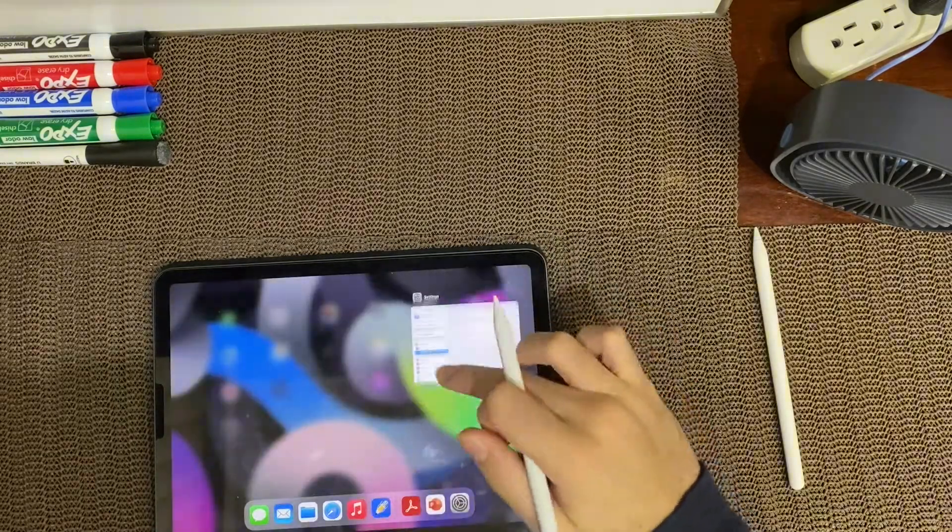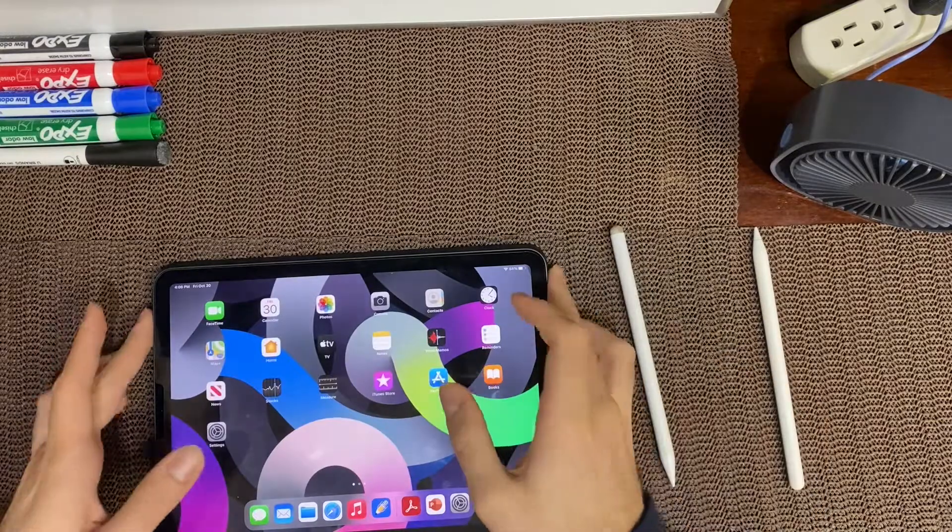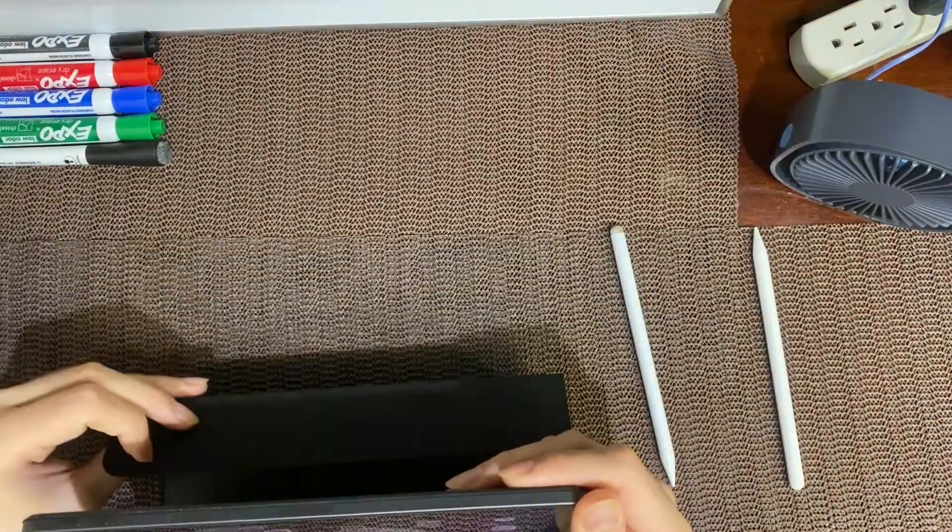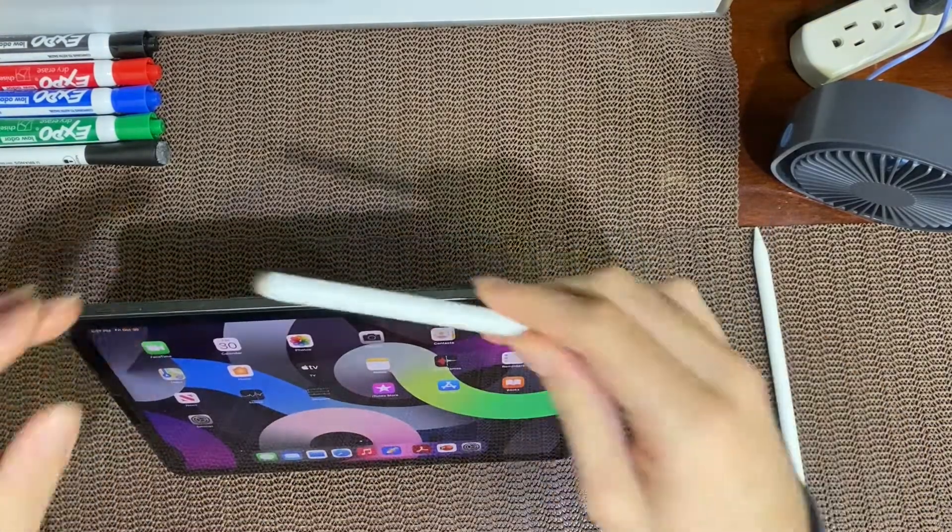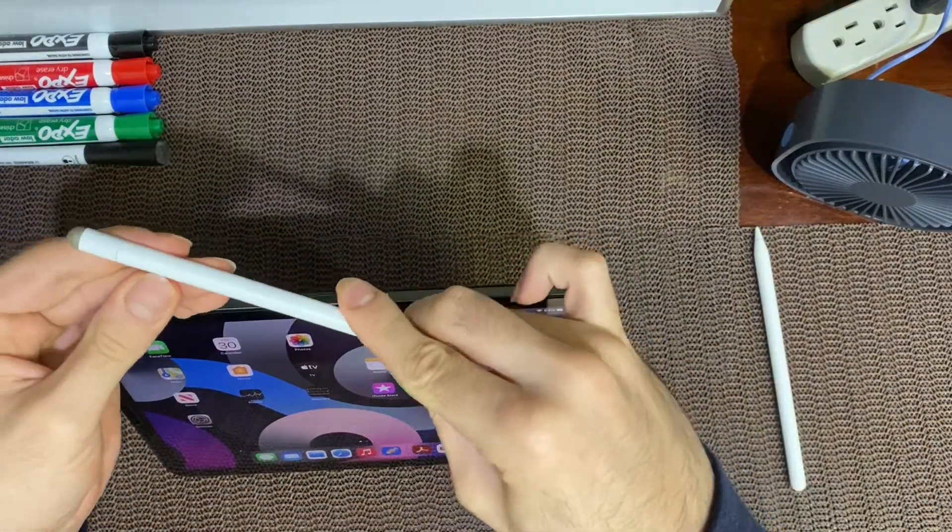Both of these pencils do magnetically connect to the iPad, but the Apple Pencil charges while the other does not.